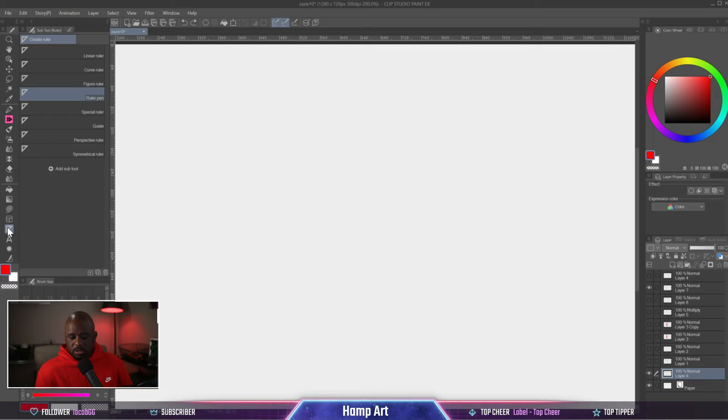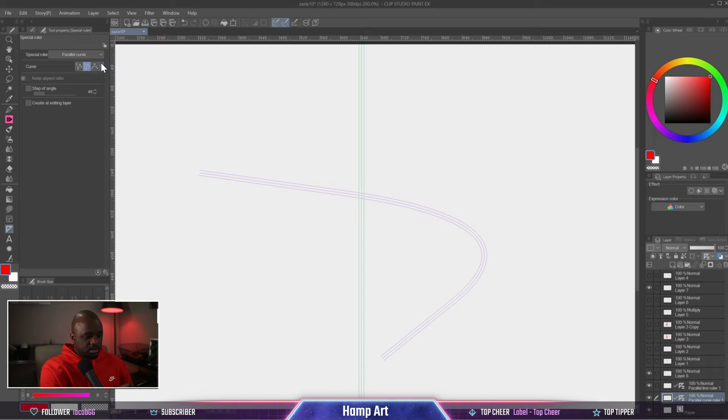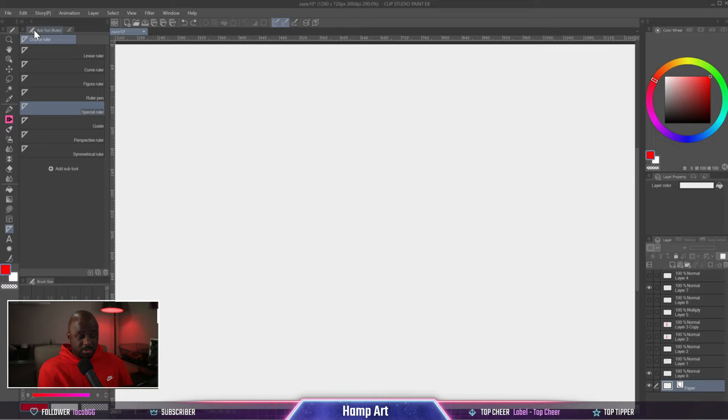Now let's go to the special ruler. The special ruler has three lines. Let's go into property and we got parallel line, parallel curve. Basically three lines, three parallel lines. I don't know when I'm going to use that, but this is why they call it a special ruler.